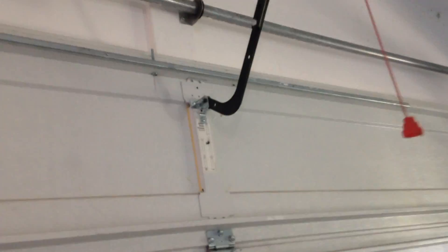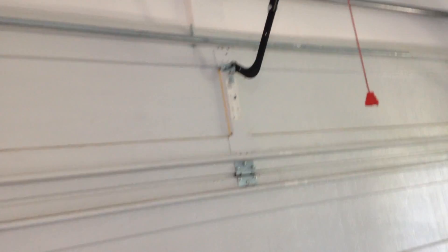So join me again soon on how to replace the spring in a garage door.